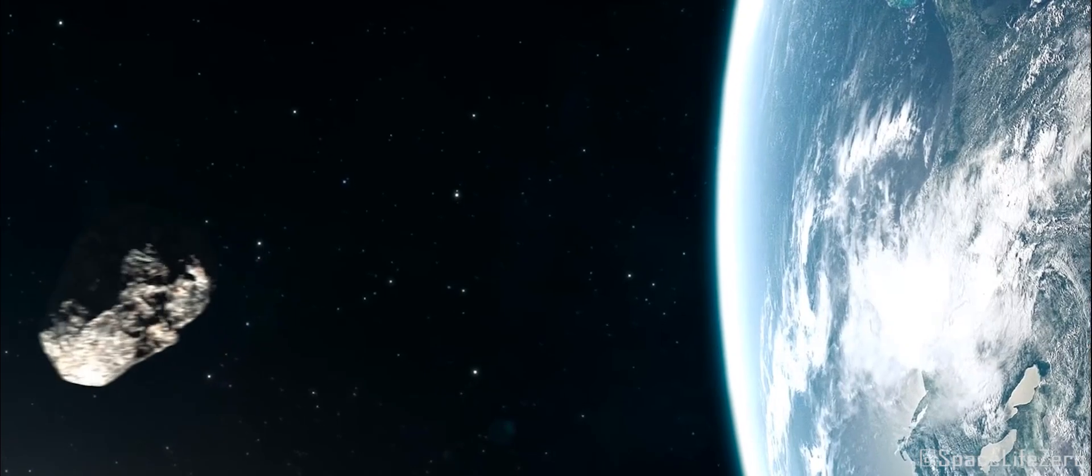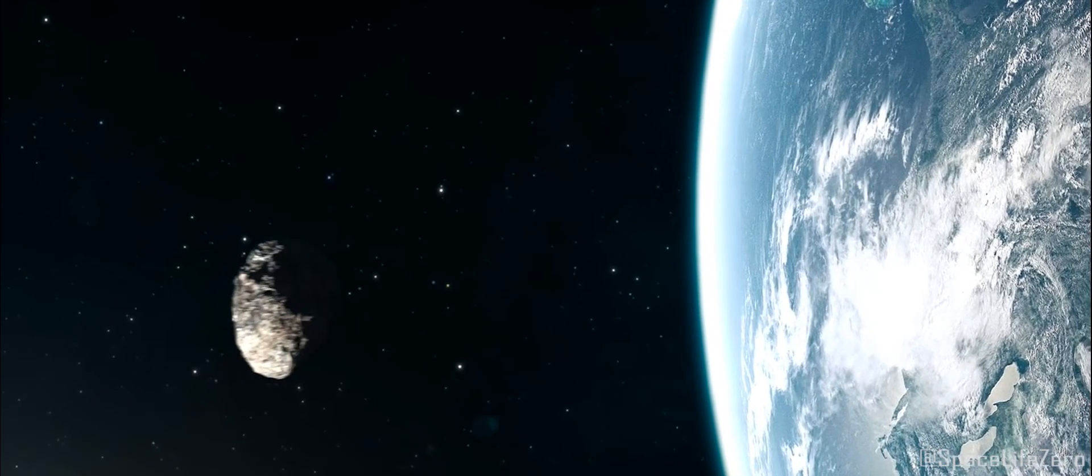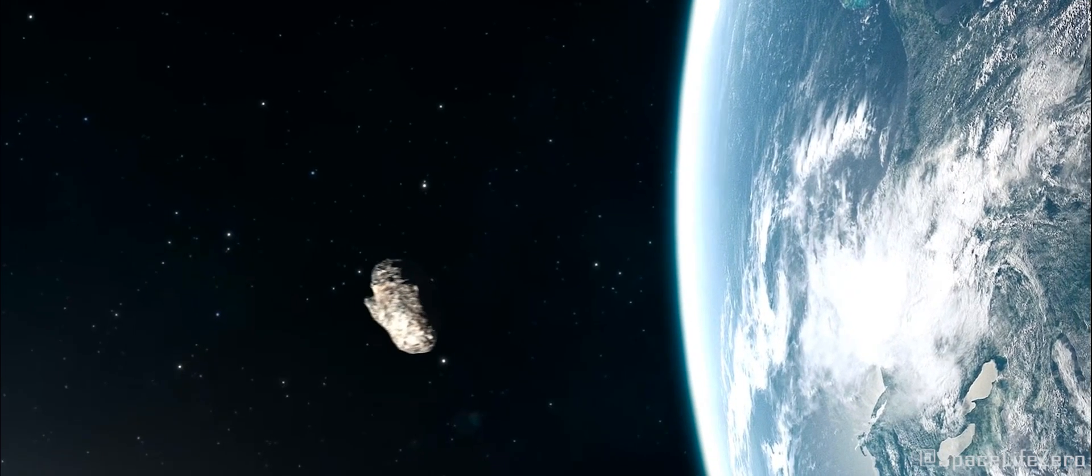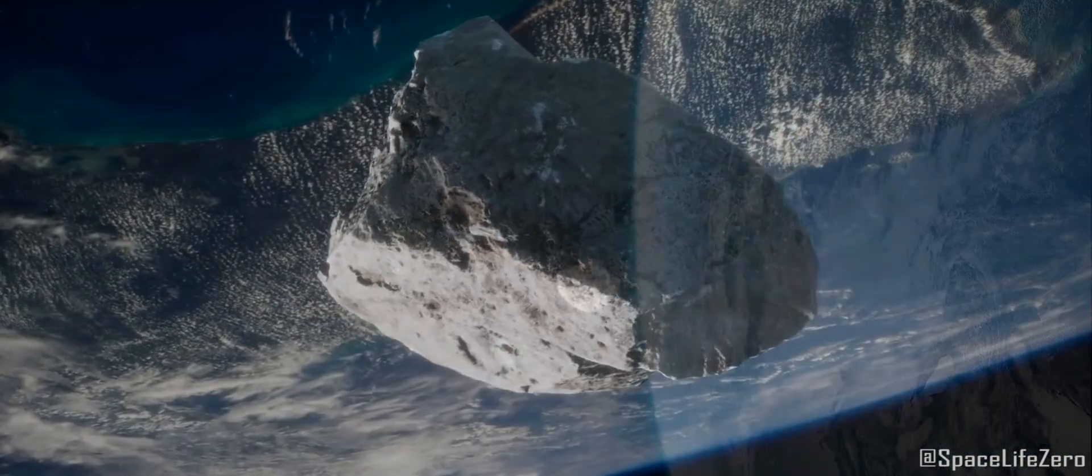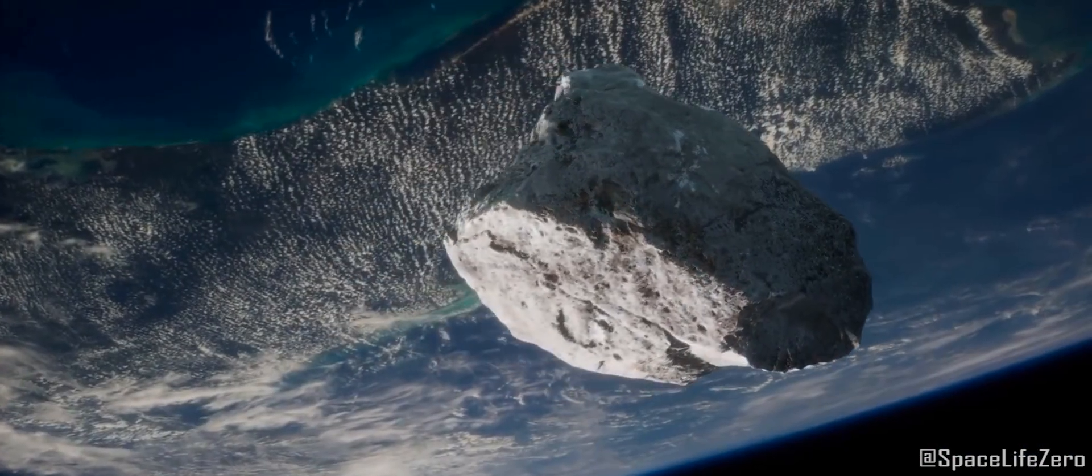While asteroid 2021 JA-5 is indeed having a close encounter with Earth on September 6.